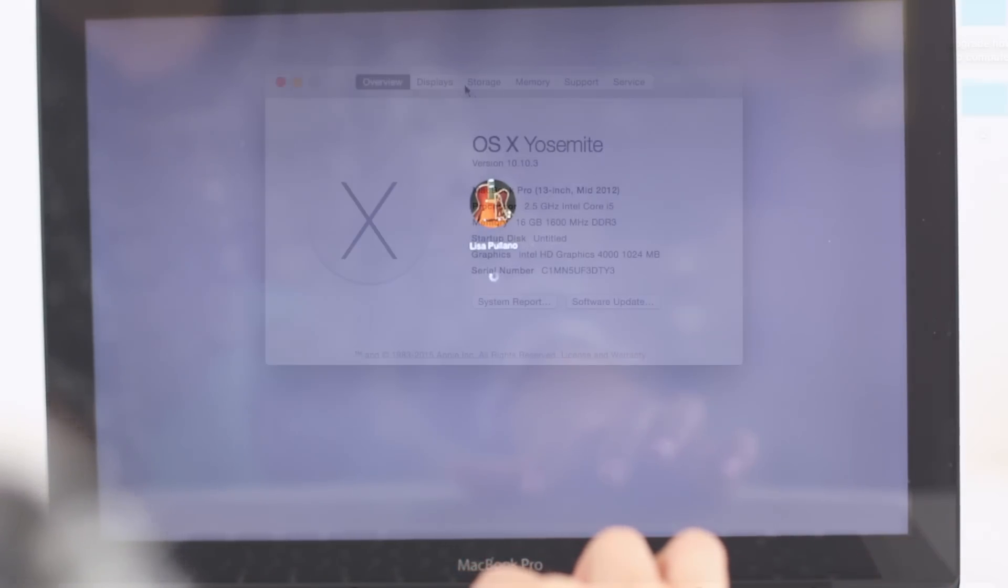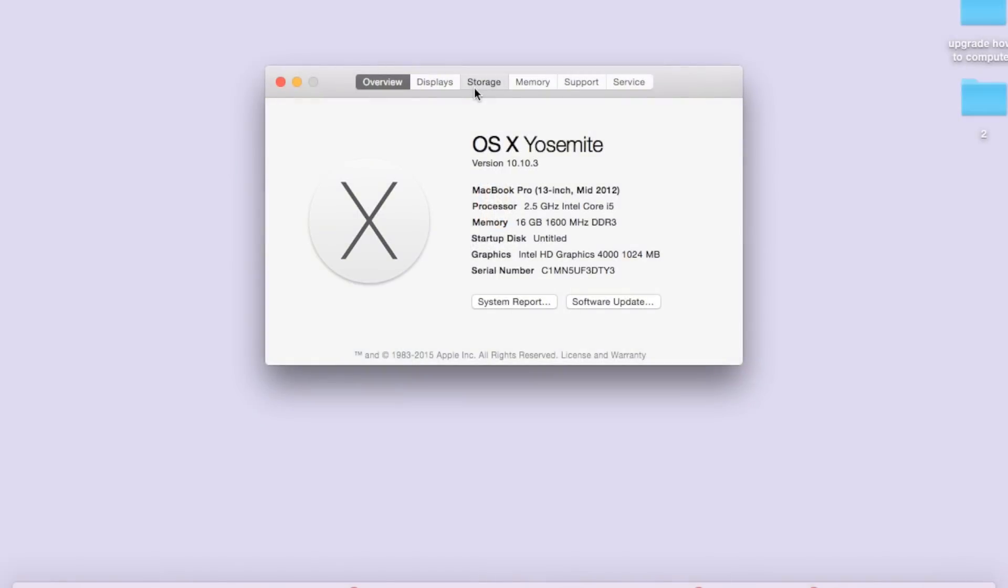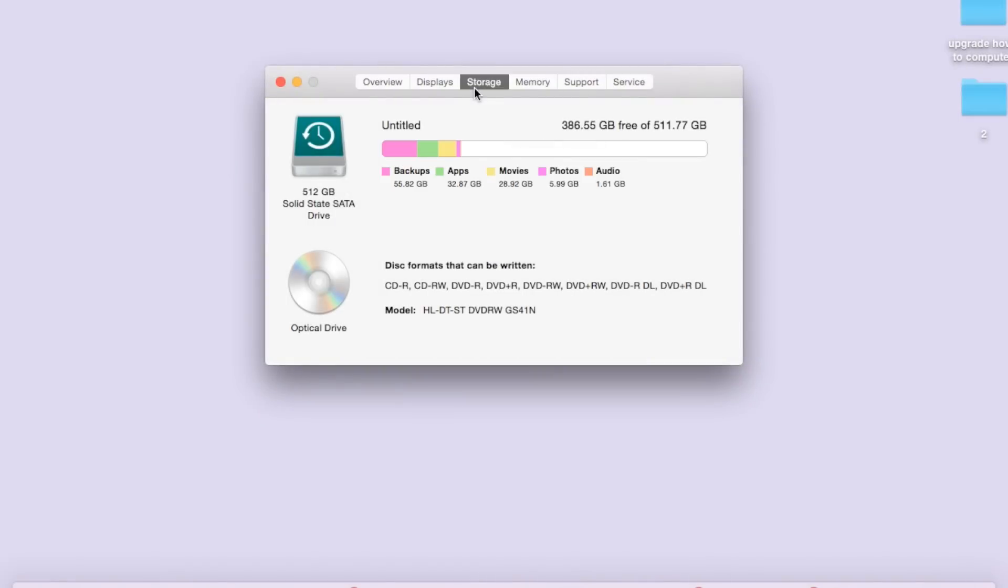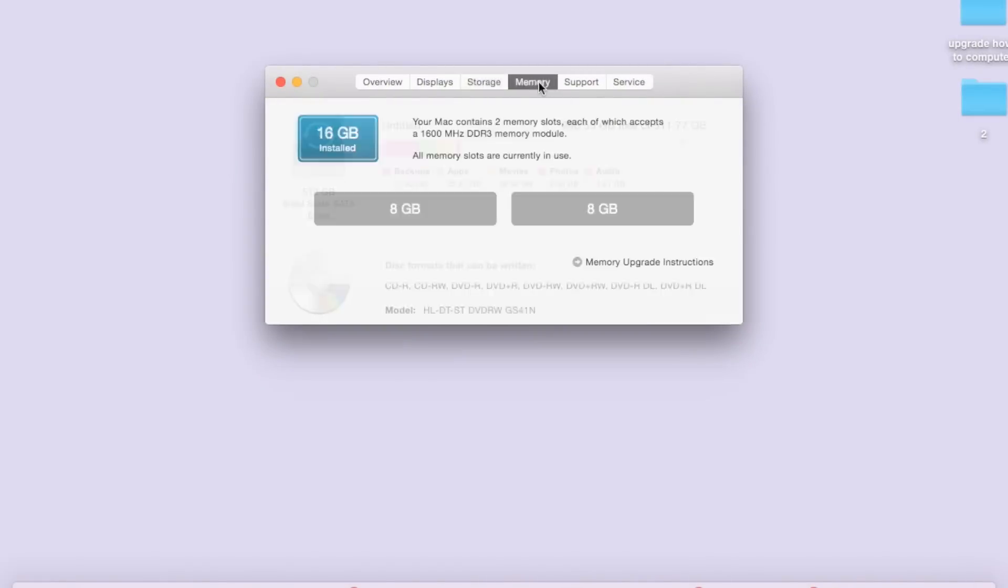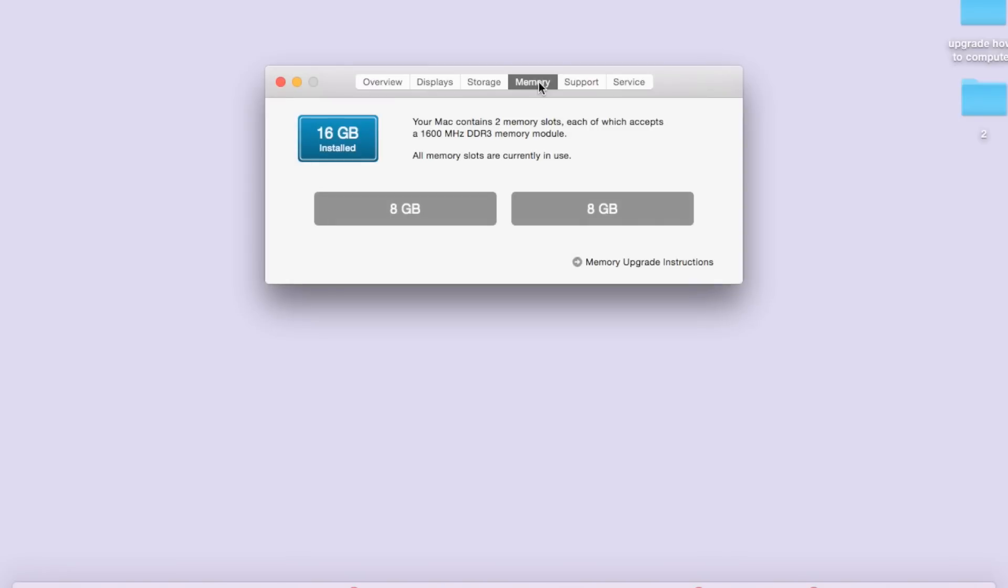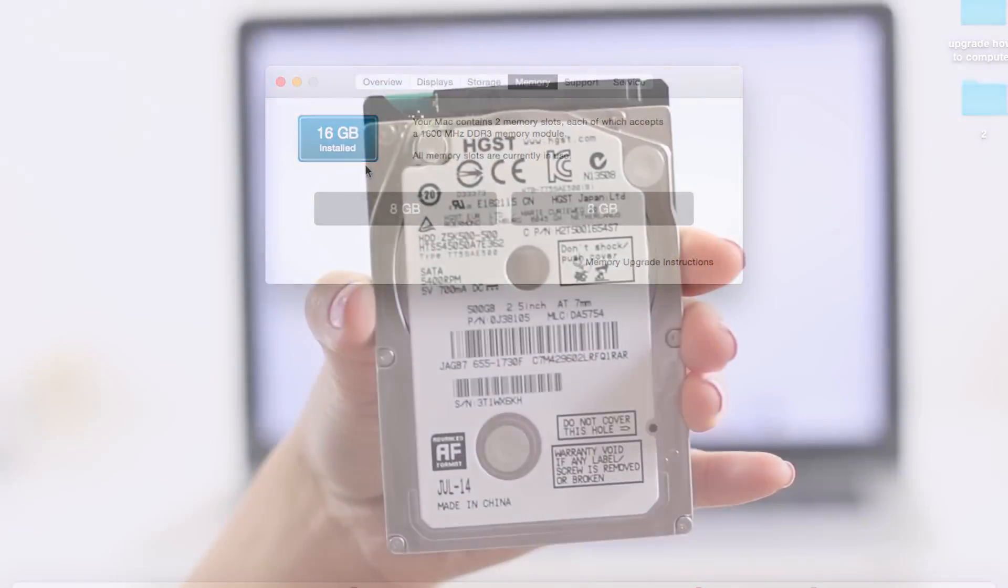Turn on your computer. It should upload quickly. And check out all your storage information. Make sure it says correctly how much storage you have and your upgraded memory, which for me is 16 gigabytes. So that's pretty awesome.